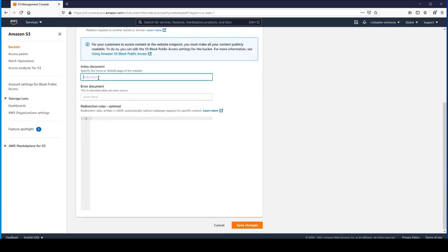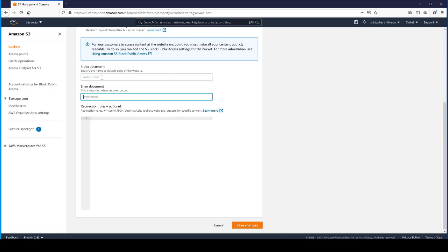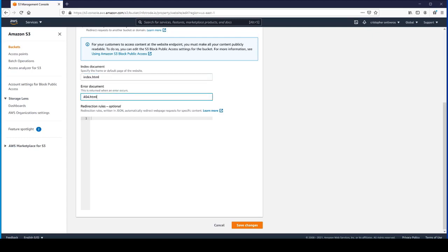These are the two base files that you need to supply when you enable static website hosting. It's what the name of your index.html document is and what your error document is going to be called. We'll call that index.html and 404.html. We don't want any redirection rules.